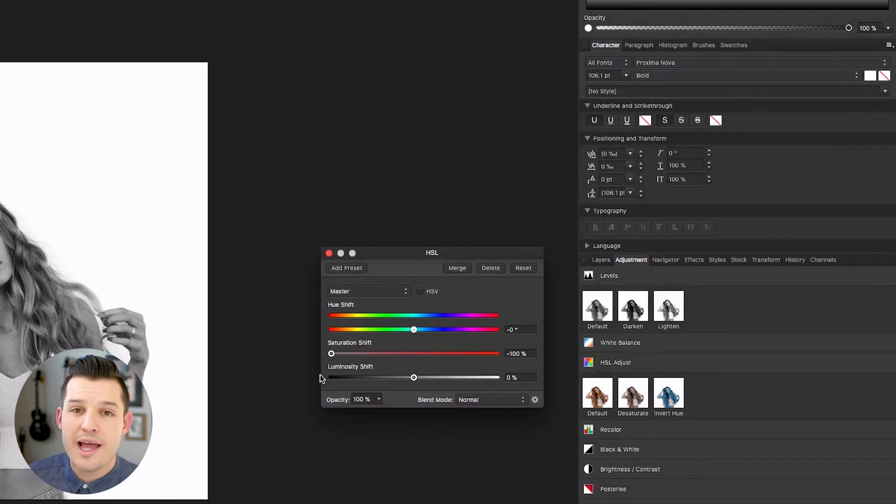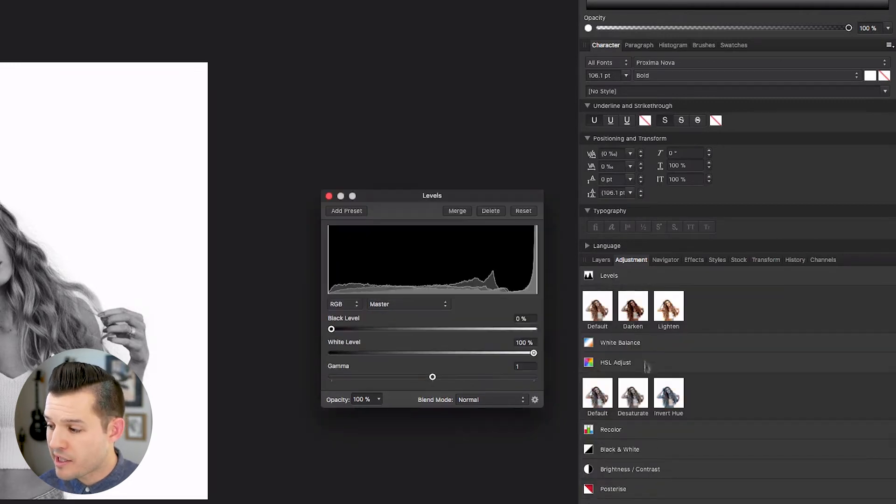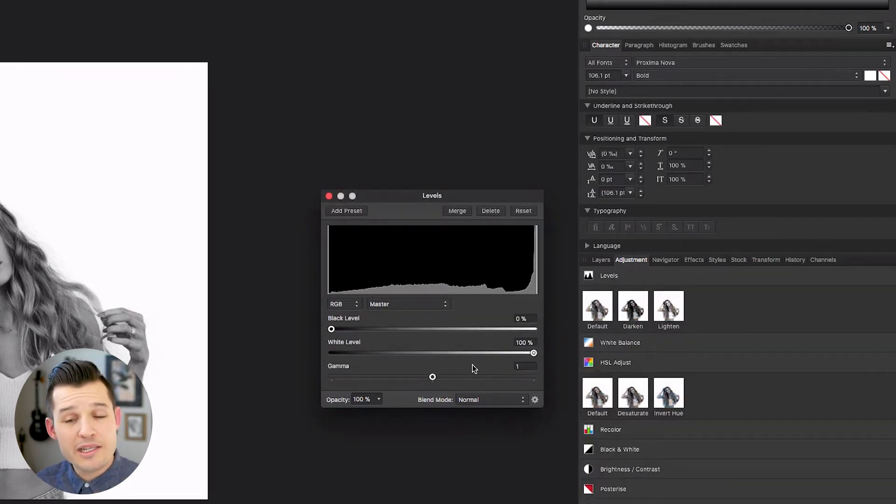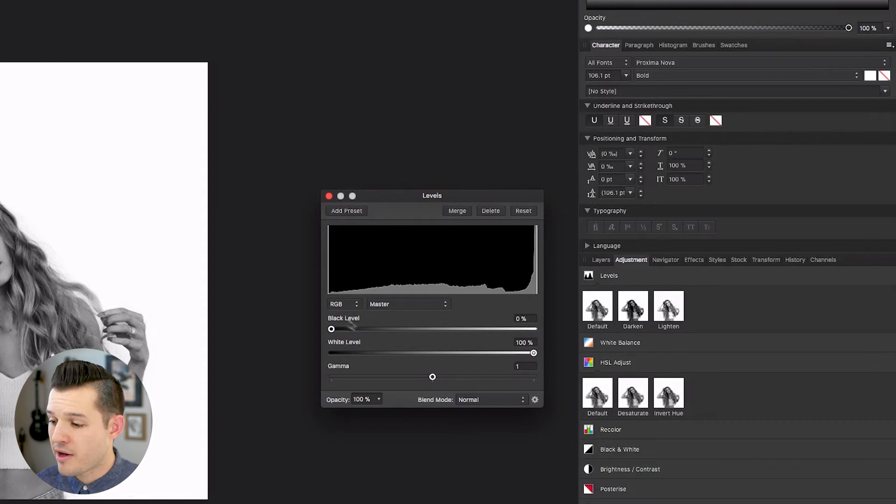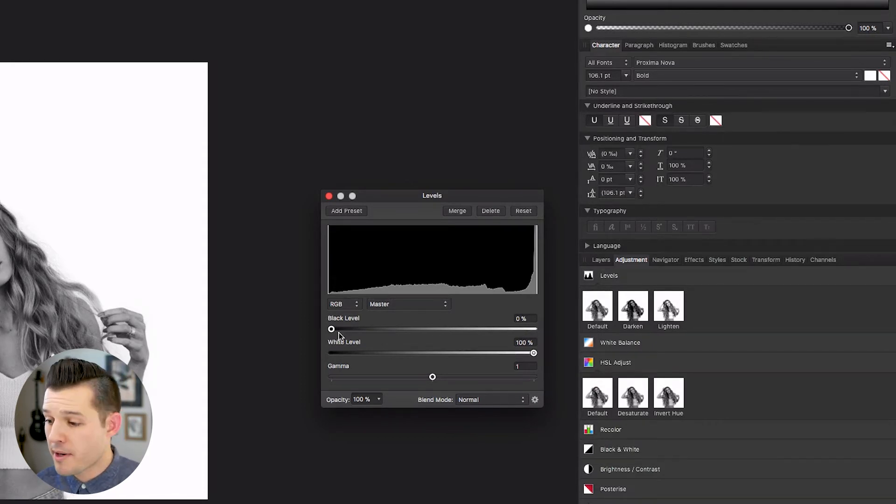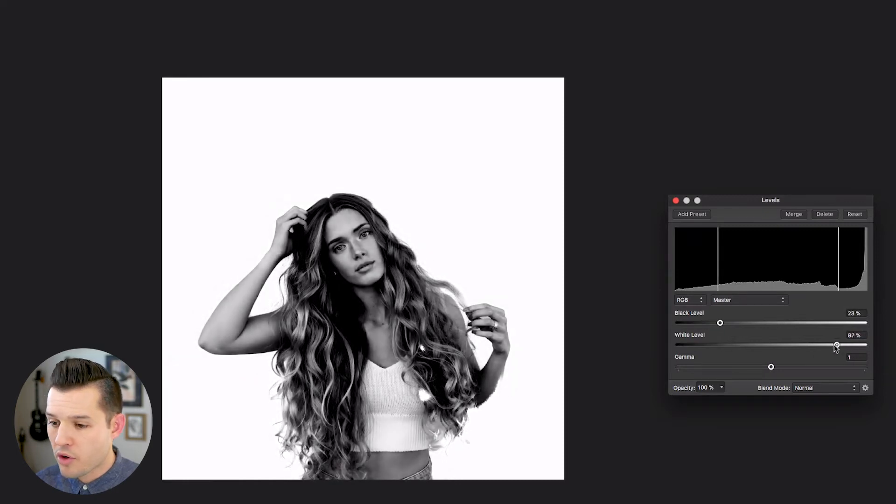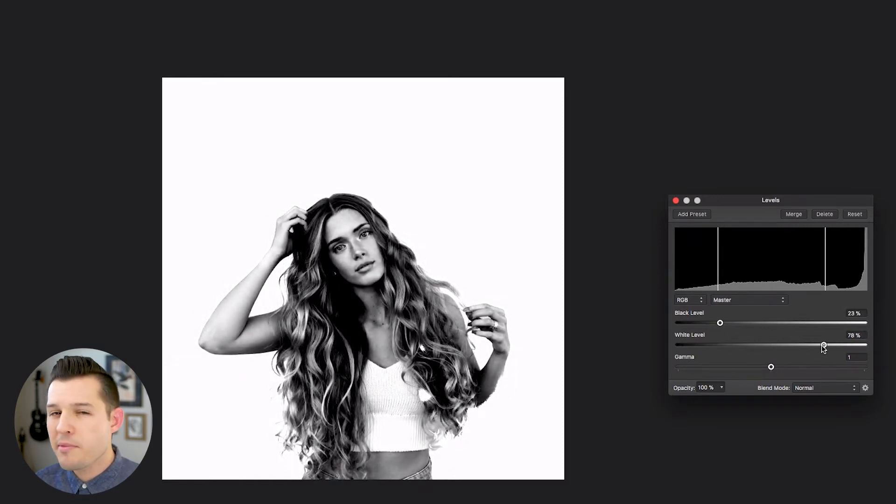Then the next thing I'm gonna do is I'm gonna come up to my levels adjustment, I'm gonna click on it, and you get this histogram that pops out. Now the only thing I'm gonna do is take my black and my white levels, my slider bars, I'm gonna move them over until she punches out with a little bit more contrast.